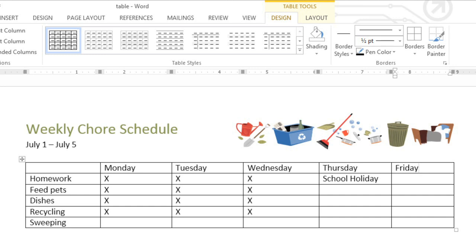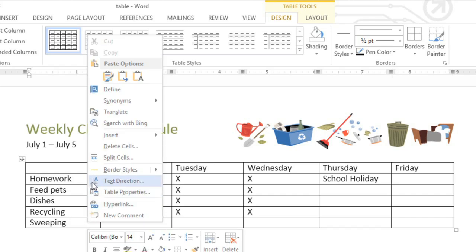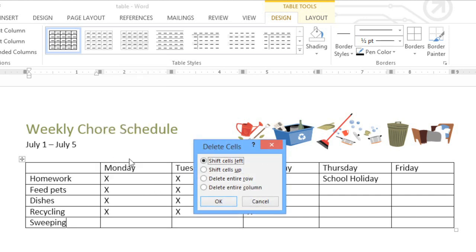Deleting columns and rows is just as easy. First, select a cell in the range you want to delete. Then right-click and choose Delete Cells from the menu. In this example, I'm going to select Delete Entire Row, then click OK.